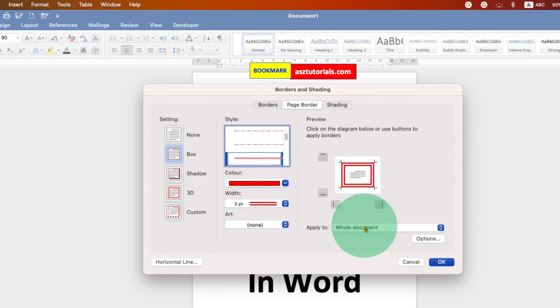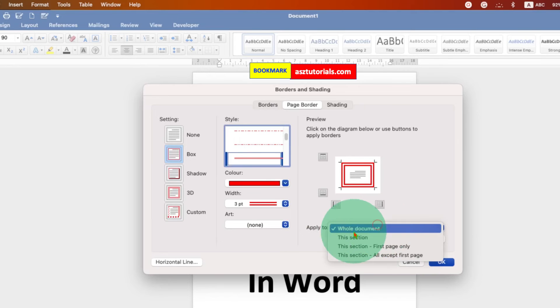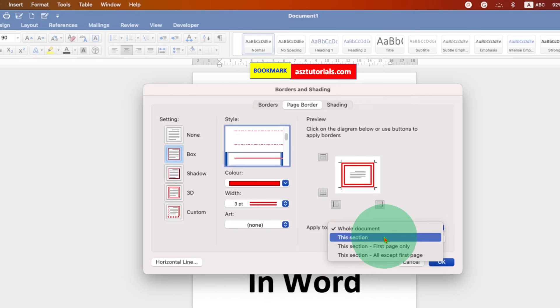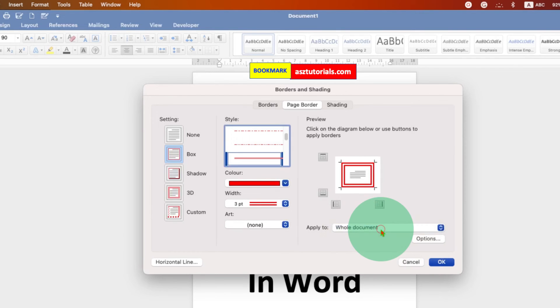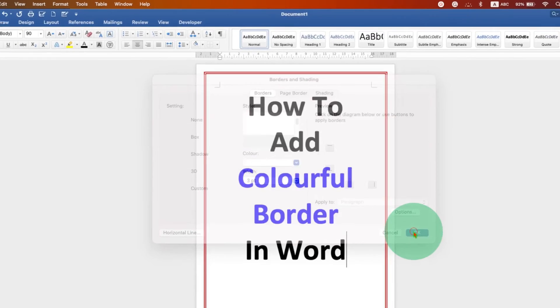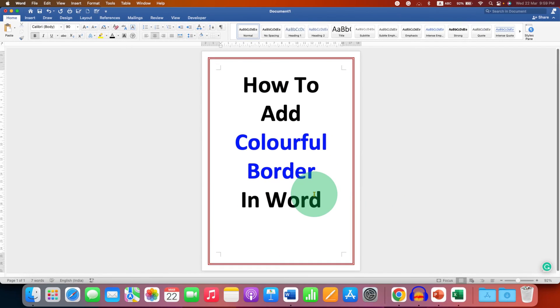And make sure you have selected whole document if you want page border to all the pages, or you can add section wise if you want to. Once selected, just click on OK to add a colorful border in Word document.